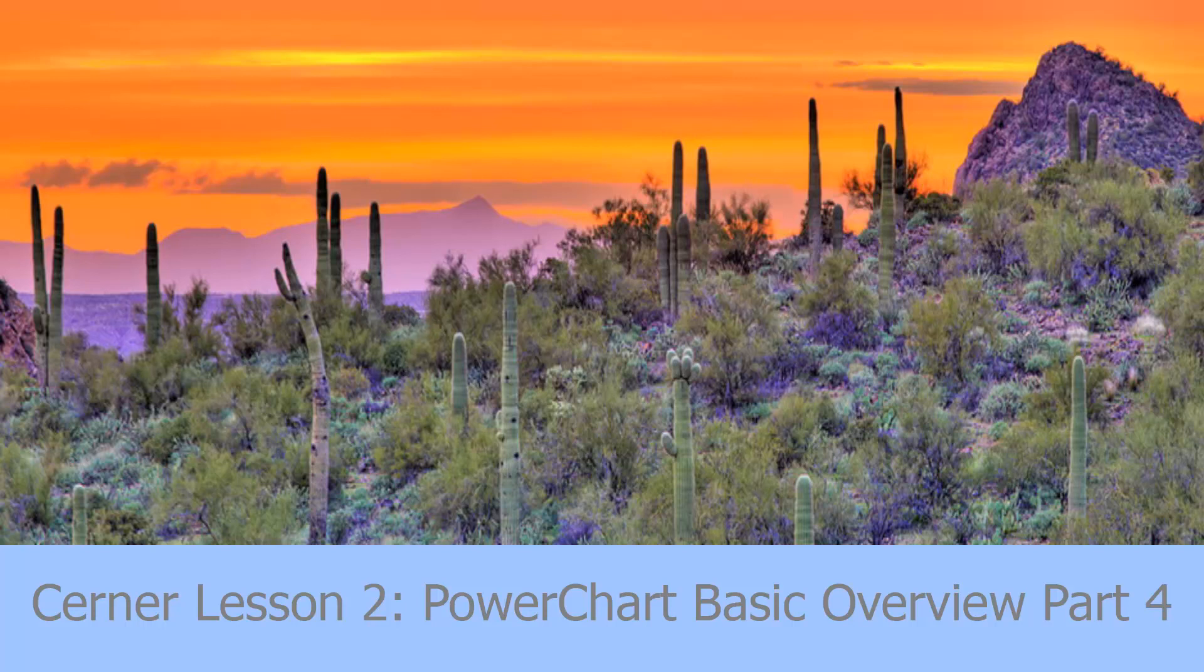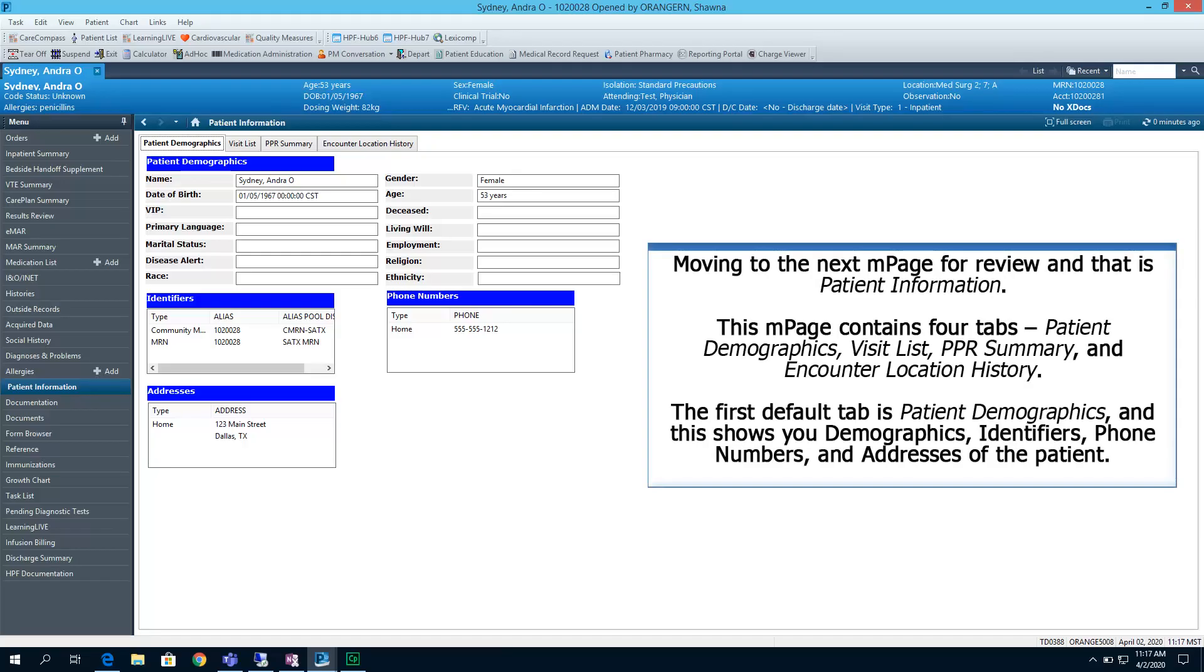Welcome to the Arizona Clinical Informatics Educational Series on Cerner, Lesson 2, PowerChart Basic Overview, Part 4. Welcome back. As we continue lesson number 2, we are now going into the final series of Part 4.